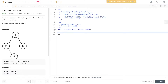Question 257 of LeetCode: binary tree paths. Given the root of a binary tree, return all root-to-leaf paths in any order. In the first example, we have an output of 1→2→5 and 1→3, which are exactly the two root-to-leaf paths.